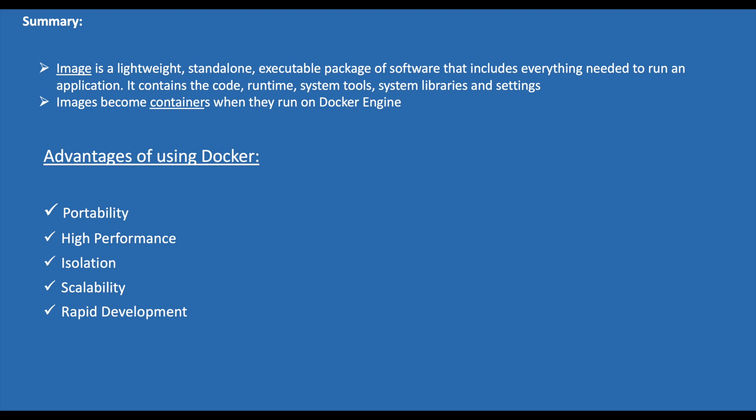I hope now you understand the fundamentals of Docker and how it simplifies the development and deployment. My name is Pawan Ilthepu and I thank you very much for watching this video. If you liked it, please share it with your friends and do not forget to subscribe to my channel. Do not miss any updates.